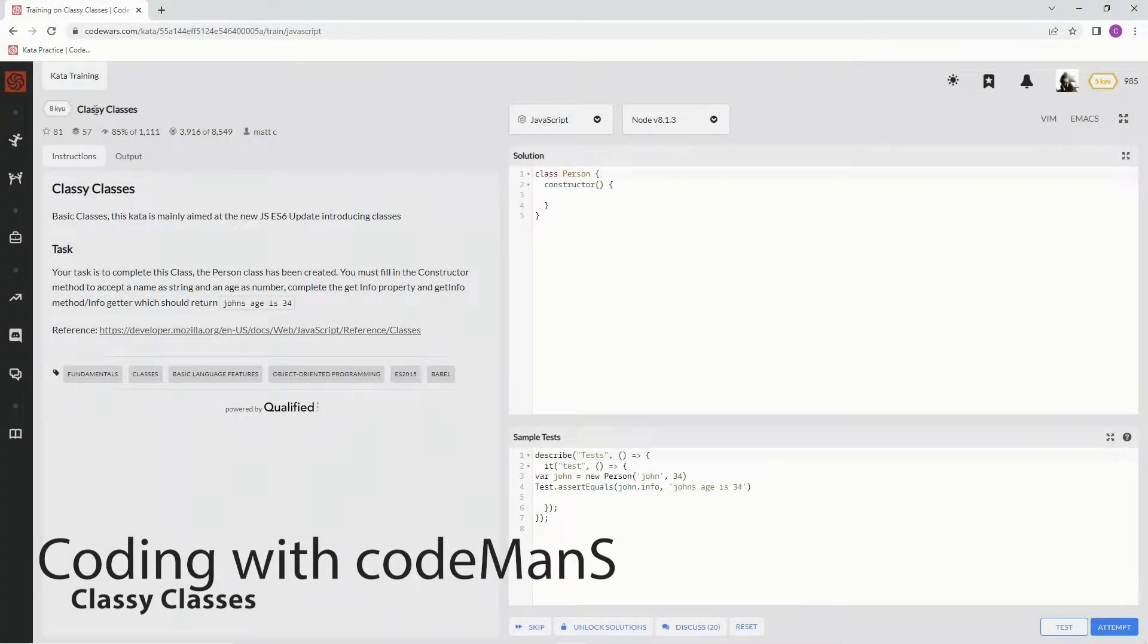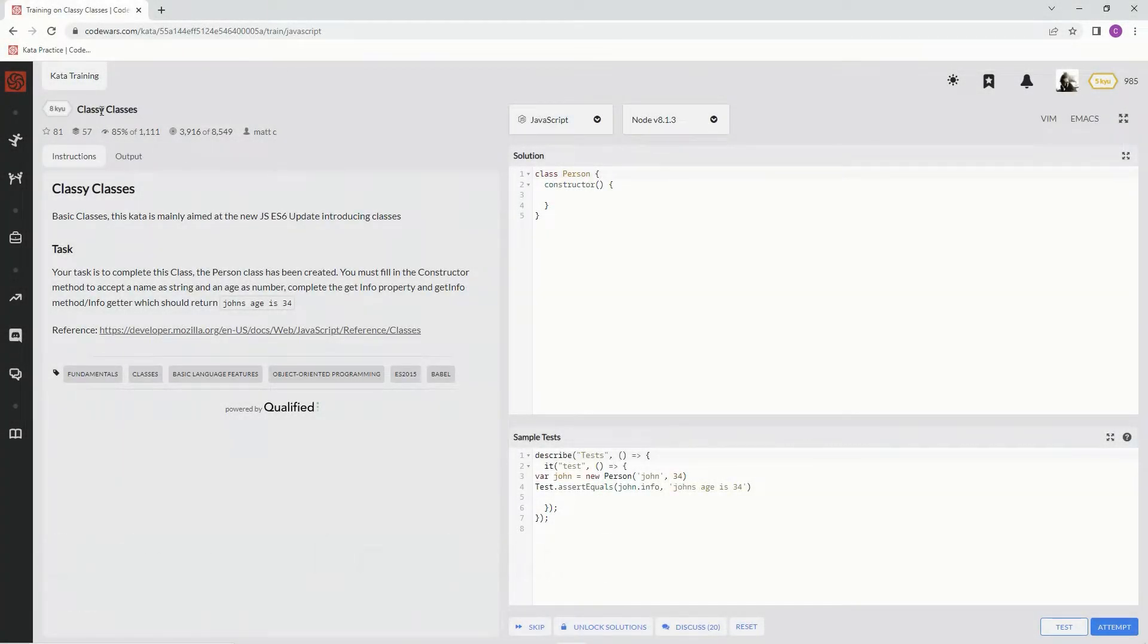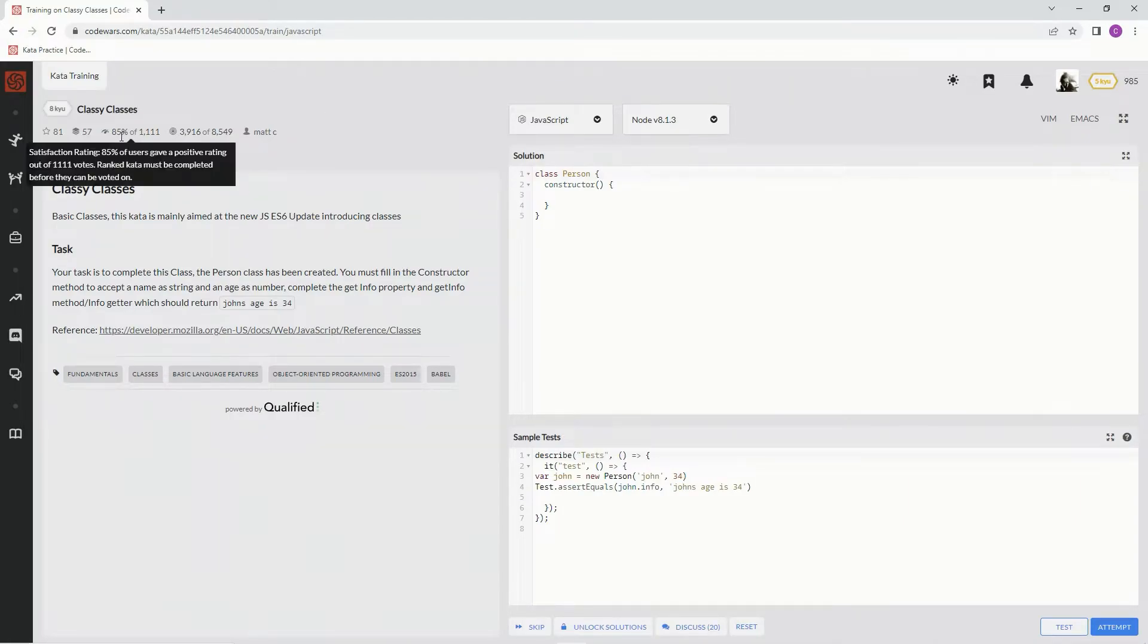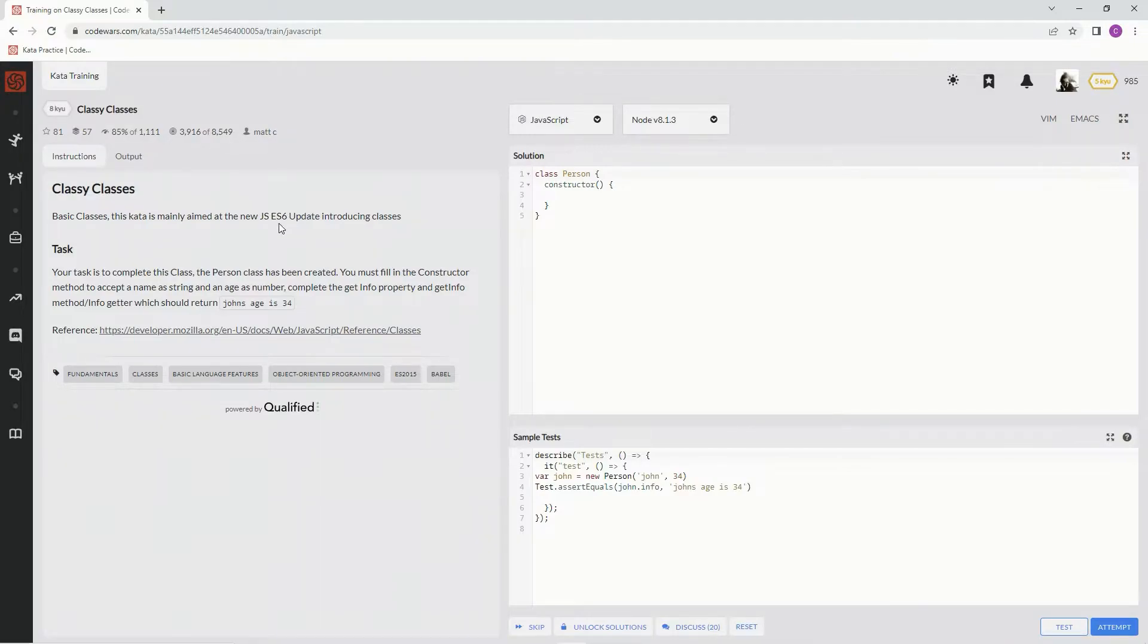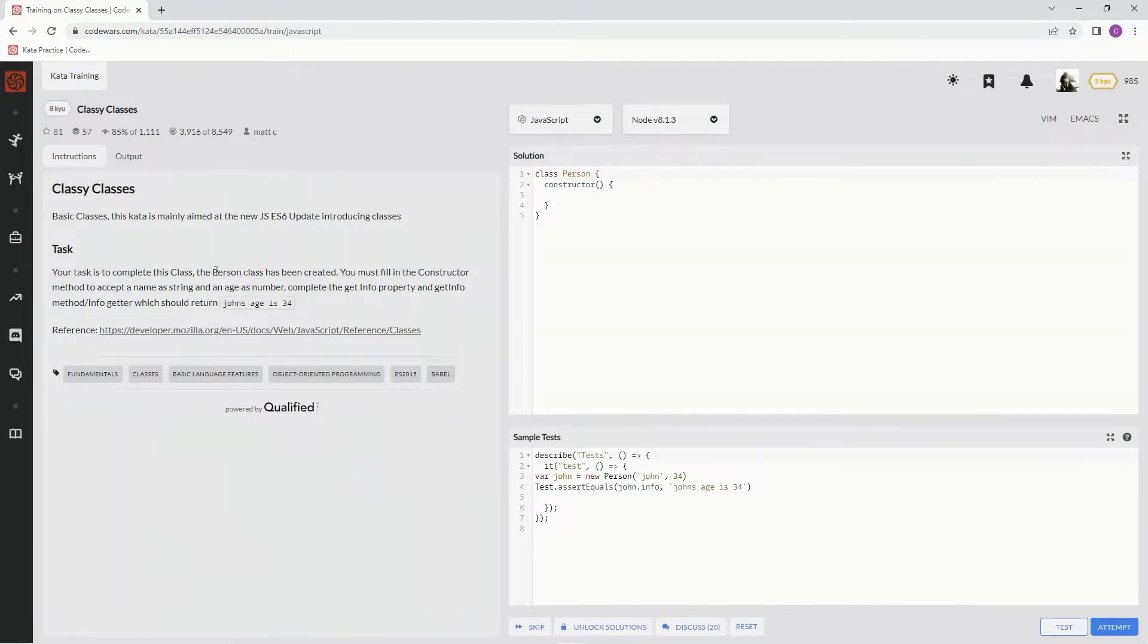Alright, now we're doing 8 kyu classy classes. This is by Matt C, 85% of the people like it. This kata is mainly aimed at the ES6 update introducing classes. Our task is to complete this class.